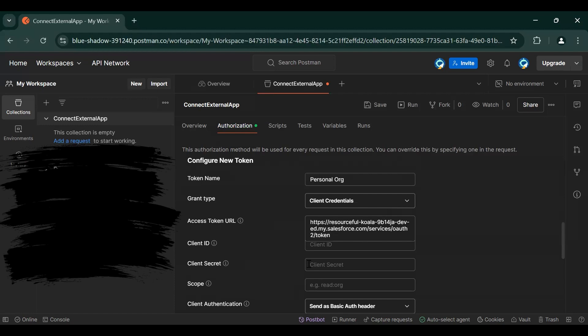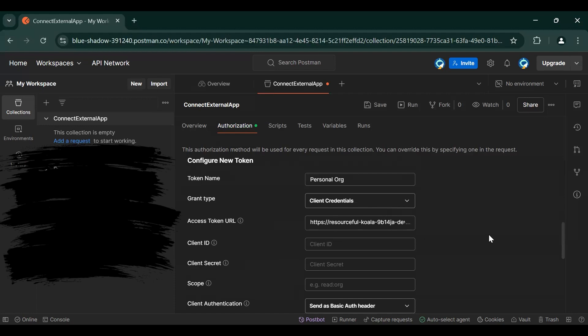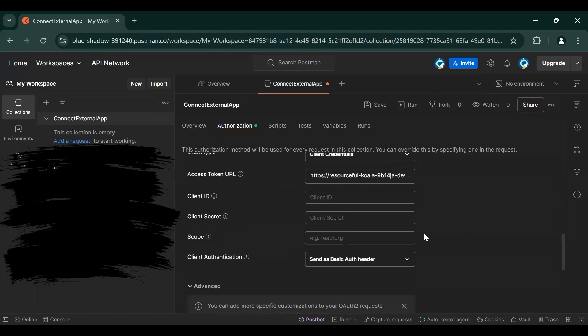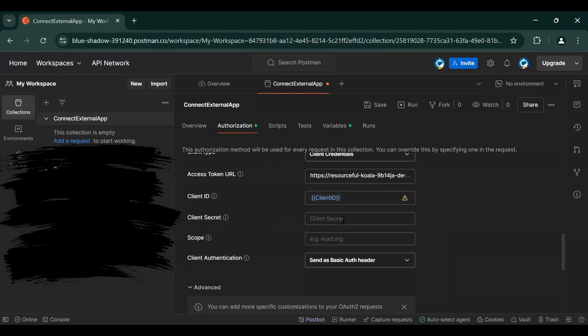Then you need to give Client ID and Secret as variable.